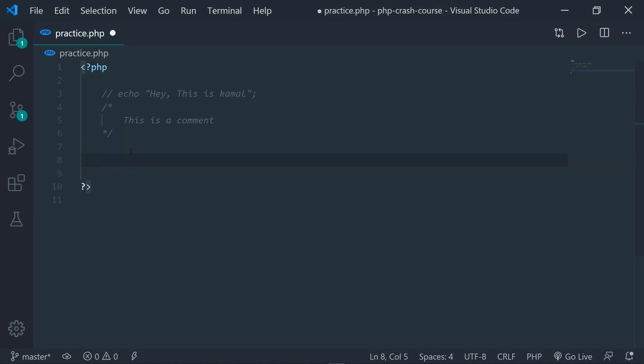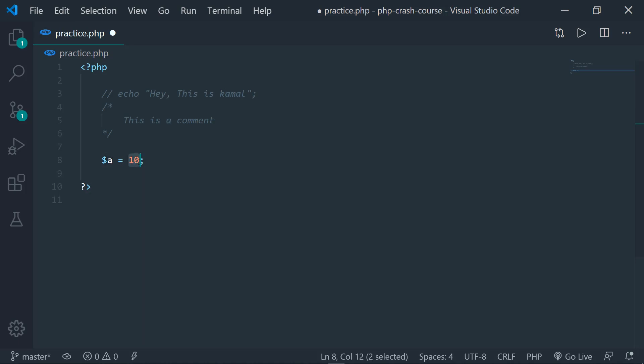The next thing we're going to see are variables. Variables are like containers in which you can store data. In other languages like C, C++, Java, you have to specifically define the type of data you want to store — int for integers or string for strings. But here in PHP, you don't need to explicitly define the data type. You can just type $a = 10. Here, $ represents that this is a variable and the value 10 is being assigned to a. PHP will automatically define its data type implicitly — you can give it text, string, or a float value as well. Anything is accepted.